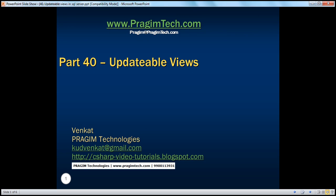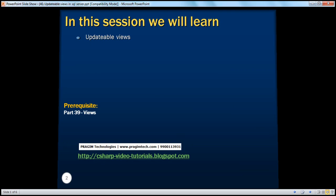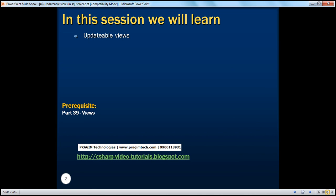Hello, welcome to Presume Technologies. I am Venkat. This is part 40 of SQL Server. In this session, we'll learn about updatable views. Before continuing with this session, I strongly recommend watching part 39 of this video series.